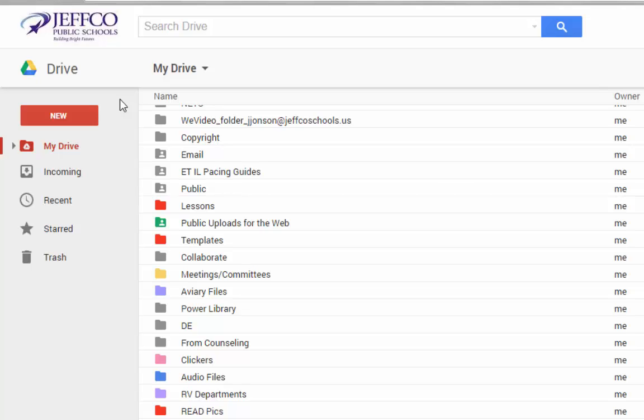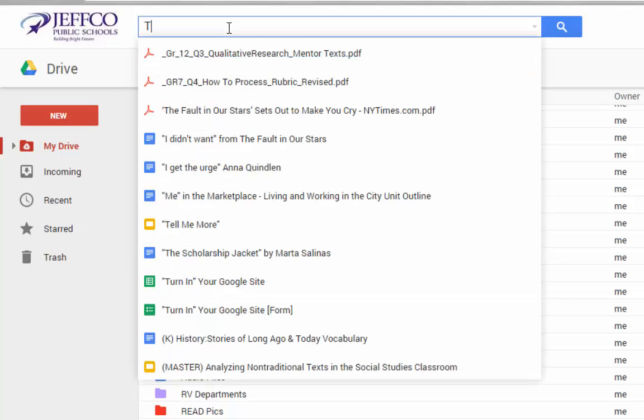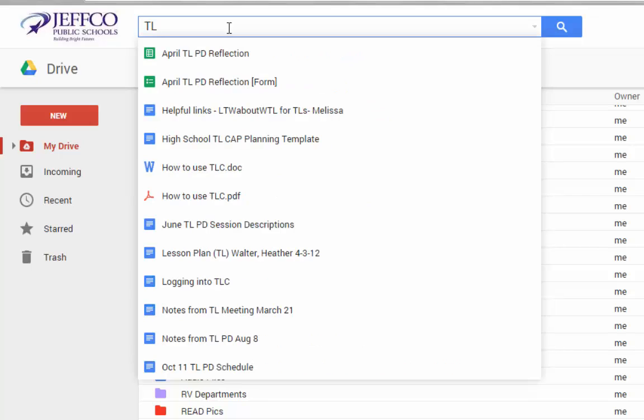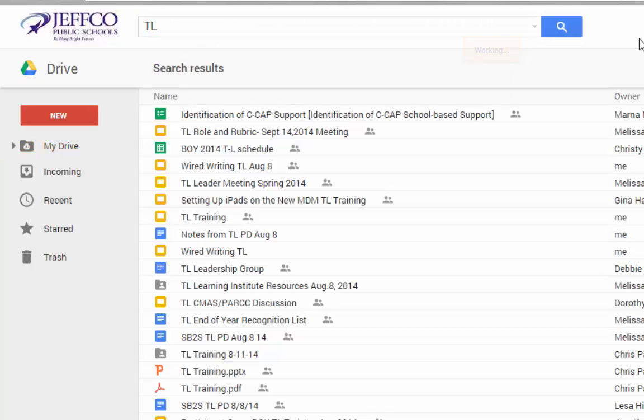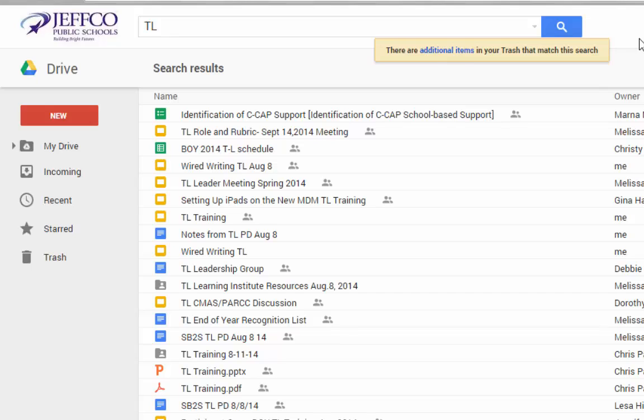For example, I do a lot of work with teacher librarians, and I use the tag TL when I name those items. If I then search for TL in the search box, Google will return all of the files with TL in the title or the body of the document.